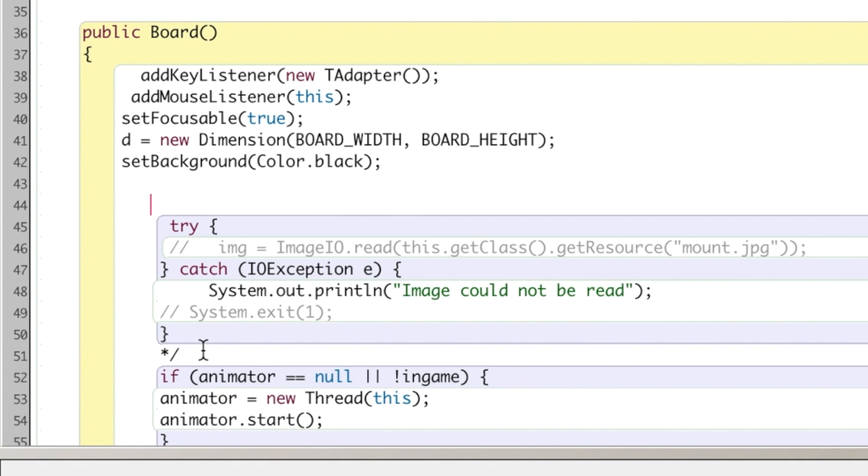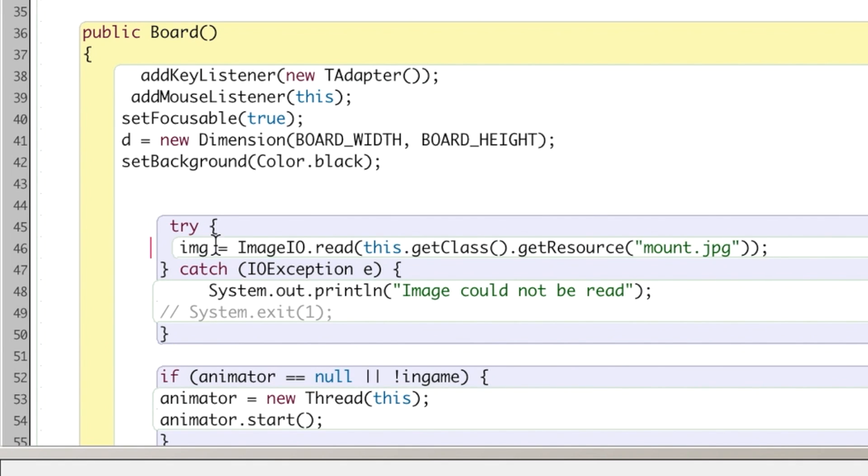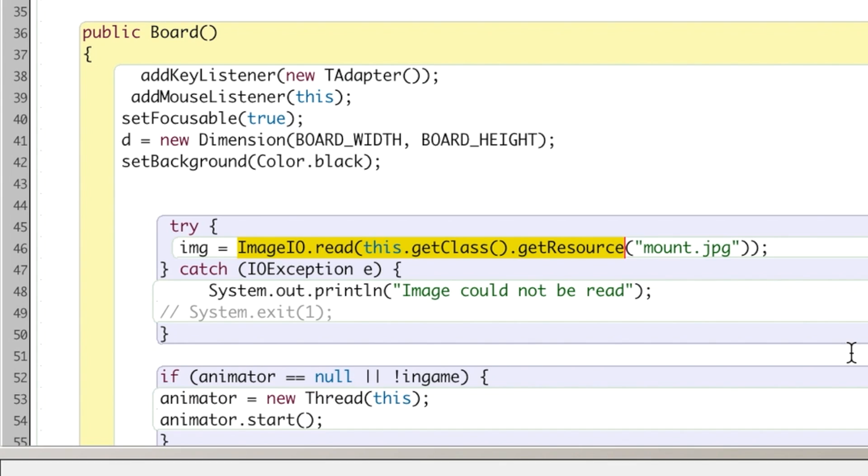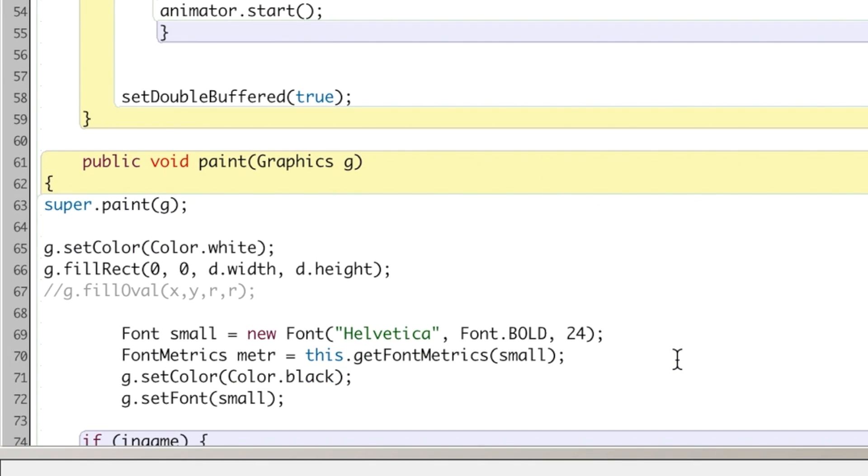I had to comment it out. So we use IMG and we use this ImageIO.read, and this is going to get the class, get resource. And basically you just have to provide it the path to your image. And since this is right in the folder, all I need to do is put the name of the file.